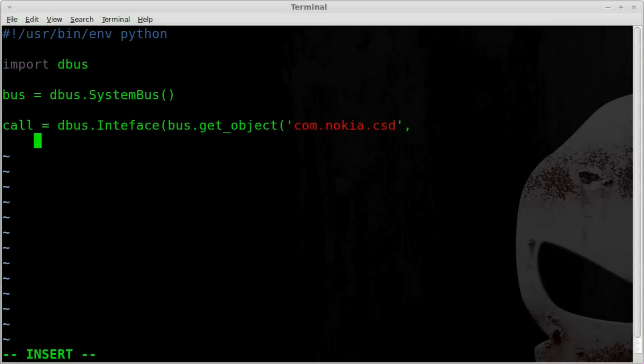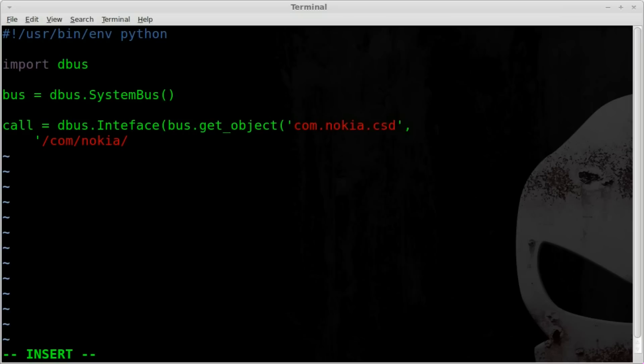Doesn't matter how much you indent it as long as you indent it the same on each line. So in here, we're going to add another string. So single quote, forward slash com, forward slash nokia, forward slash csd, forward slash call.